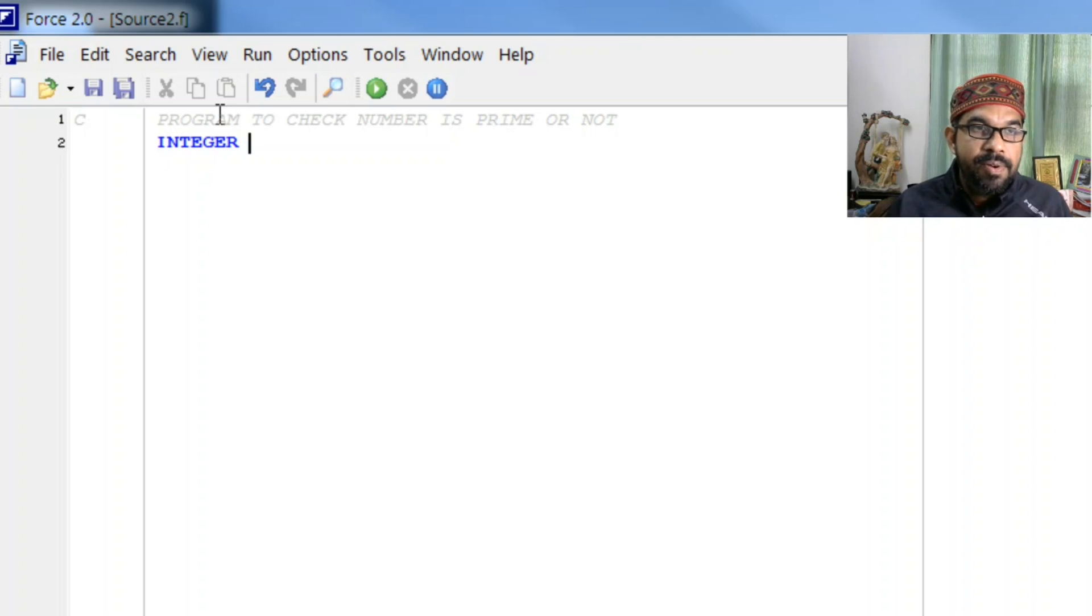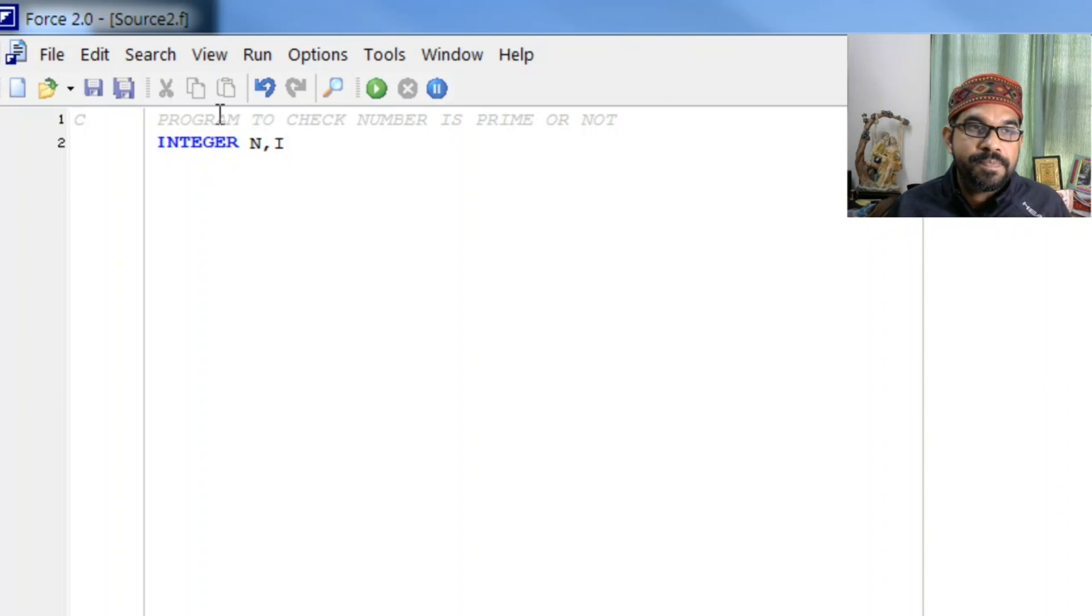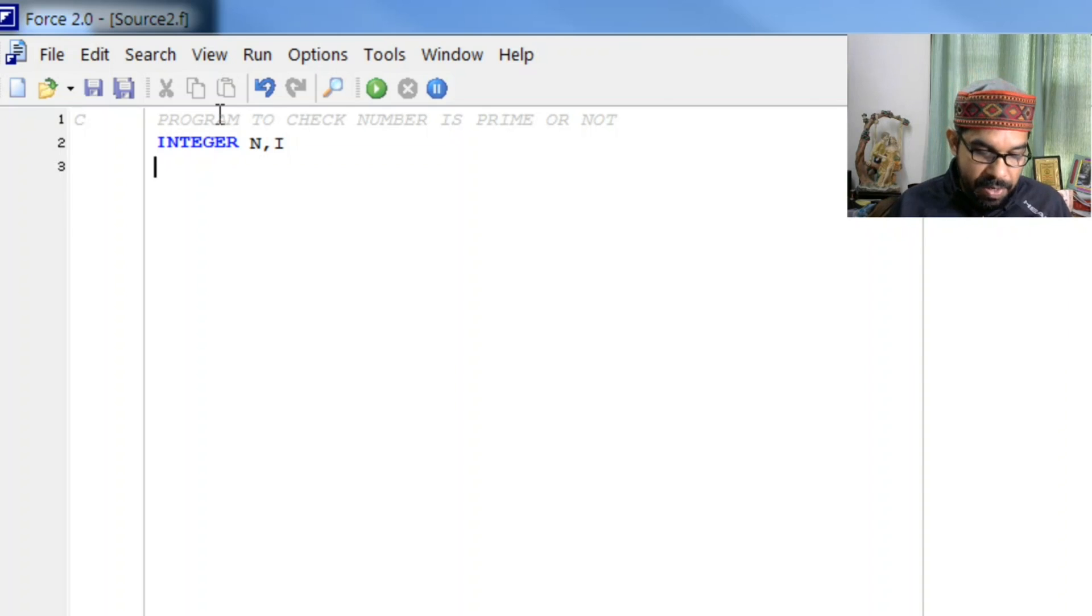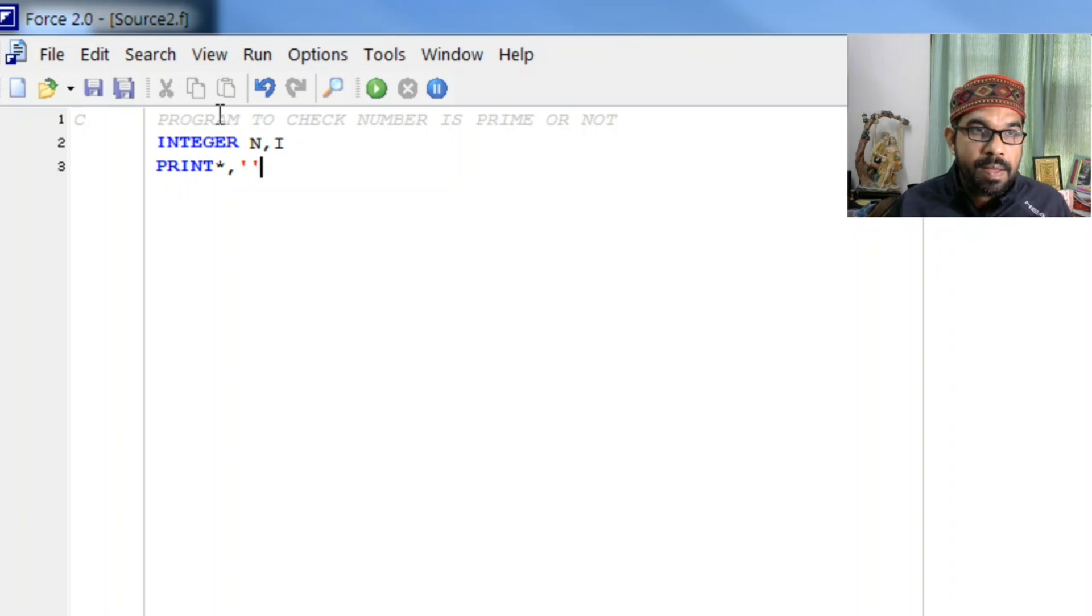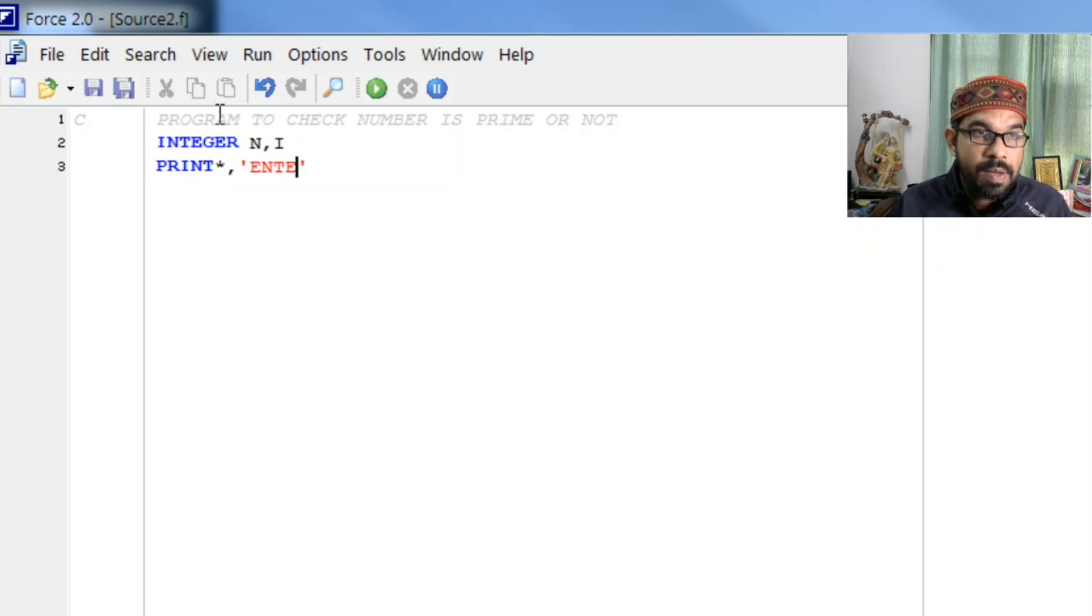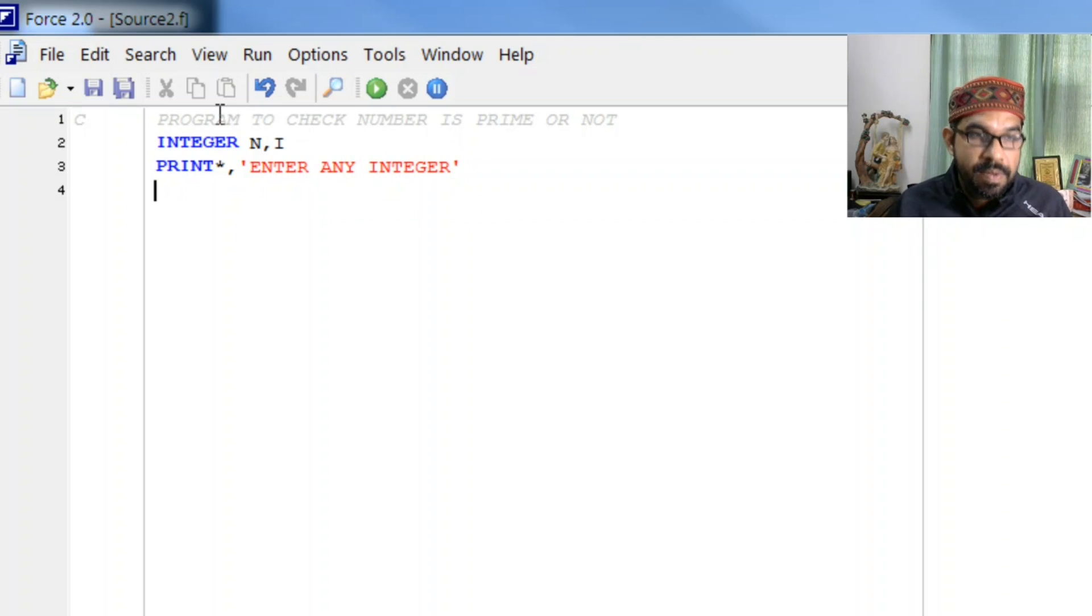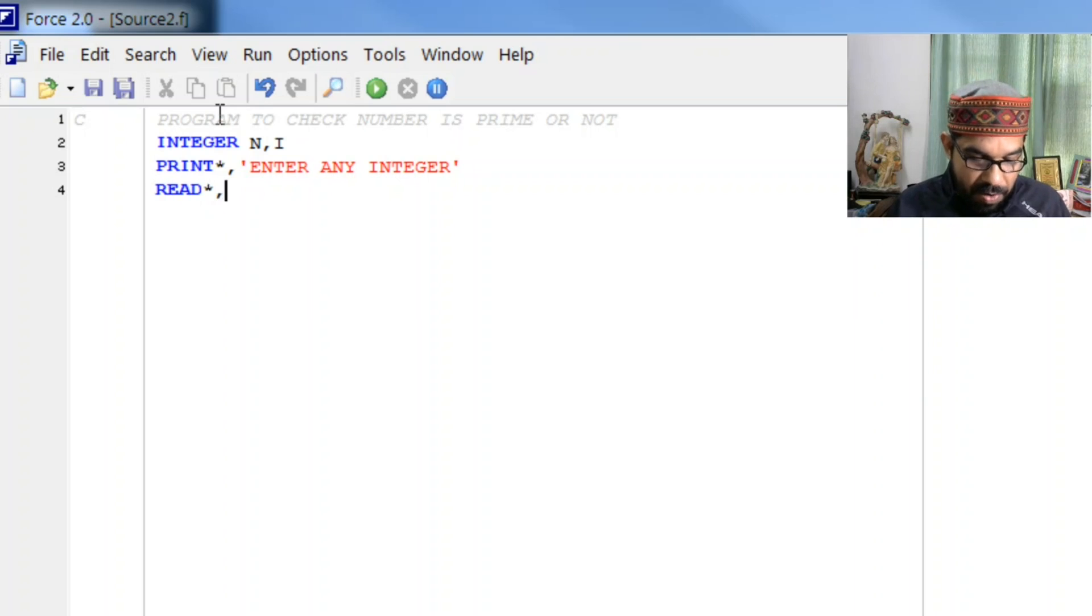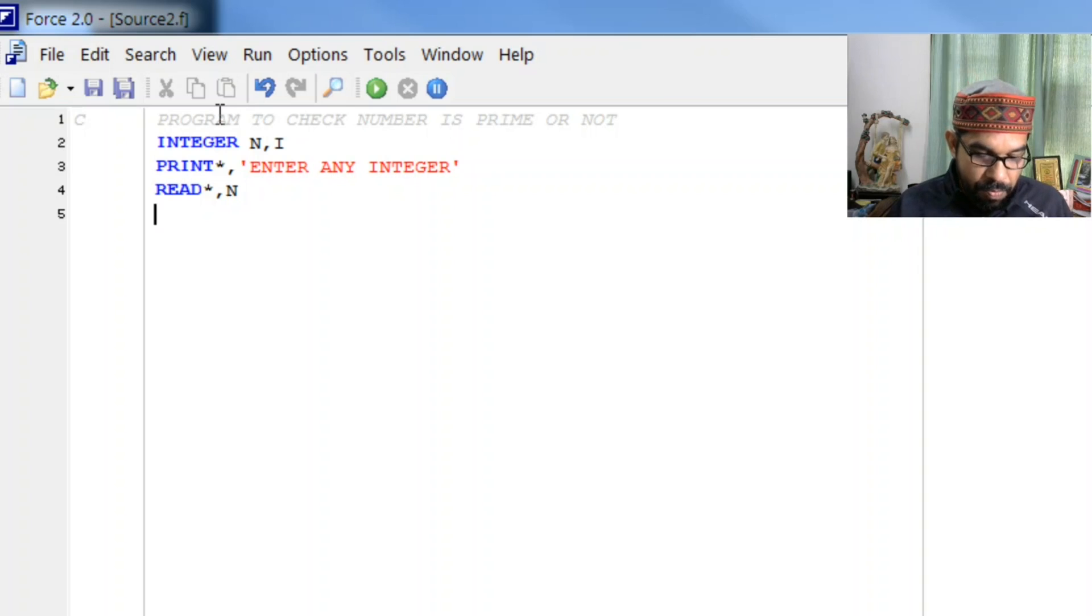We let n be the given number and i is for loop counter. So let us read number, for that we will first print 'enter an integer', read star comma, let us store that into n. Now as we know we have to check number is prime or not.